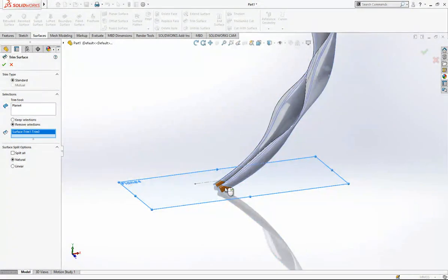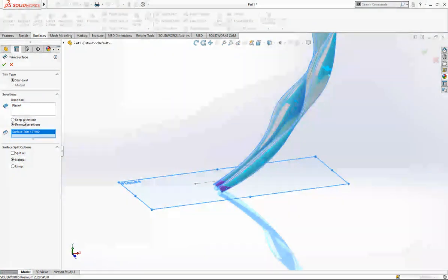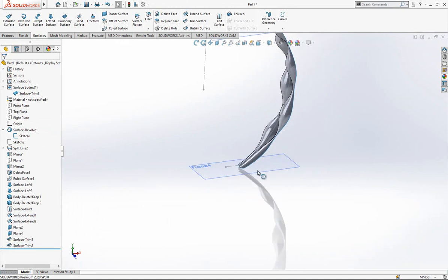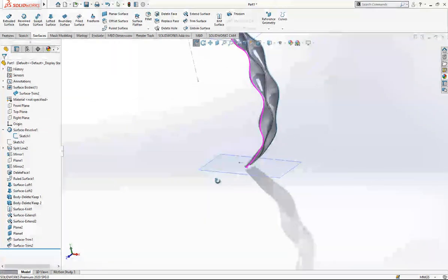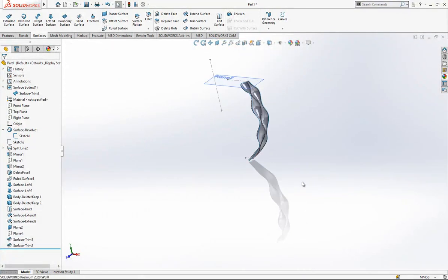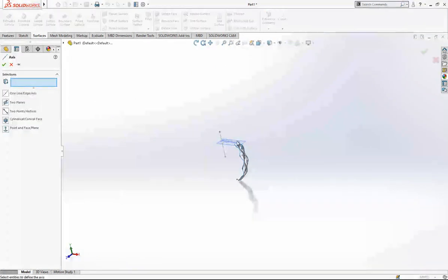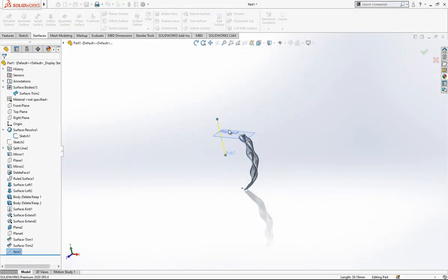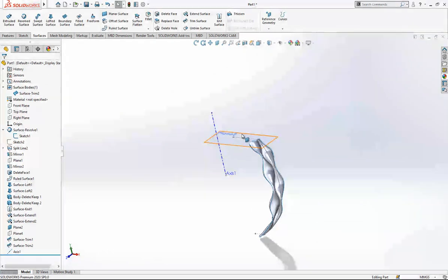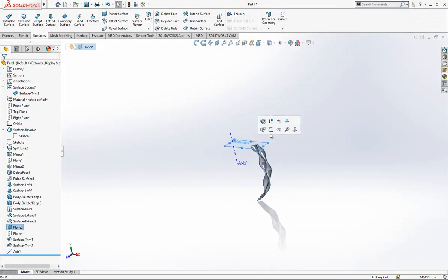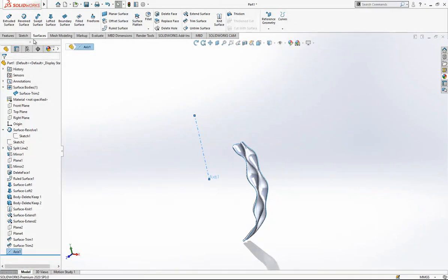After this operation I select this one again, trim, and now I'm selecting the part that I want to remove, or you can change it here and say keep - both are fine. Under reference geometry I select axis by selecting my original sketch.